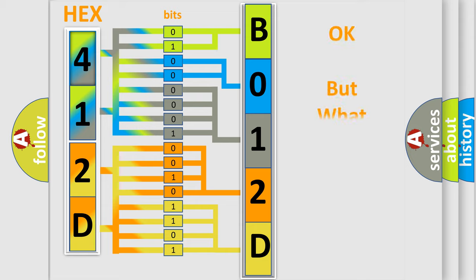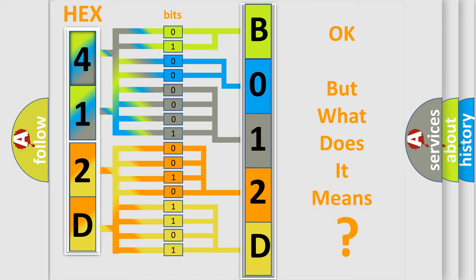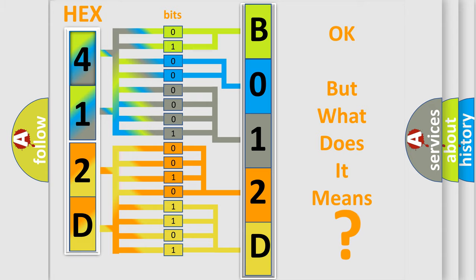The number itself does not make sense to us if we cannot assign information about what it actually expresses. So, what does the diagnostic trouble code B012D2F interpret specifically for Jeep car manufacturers?